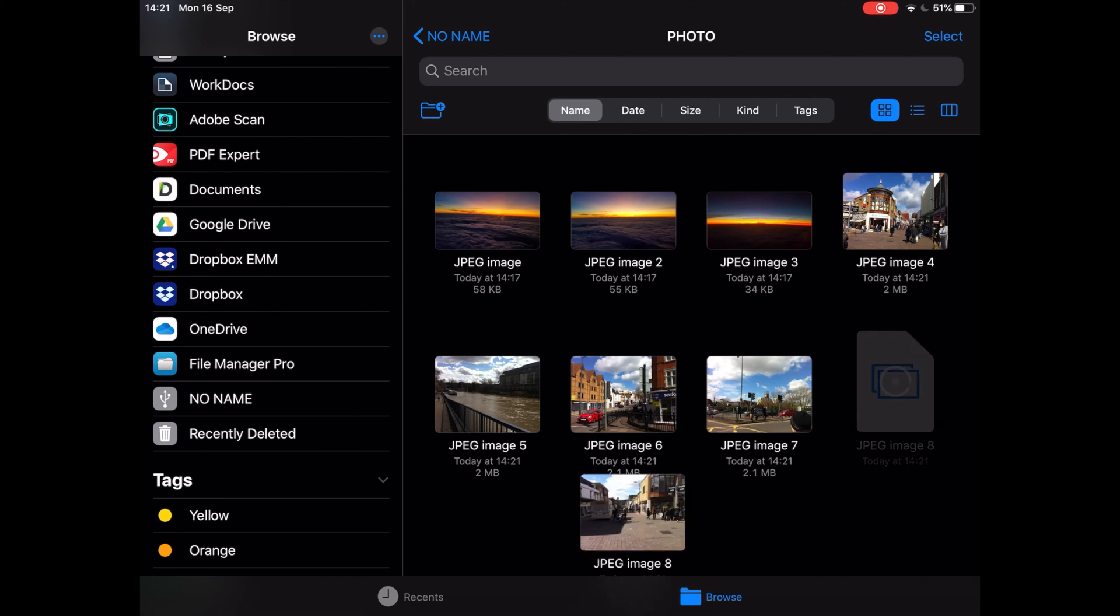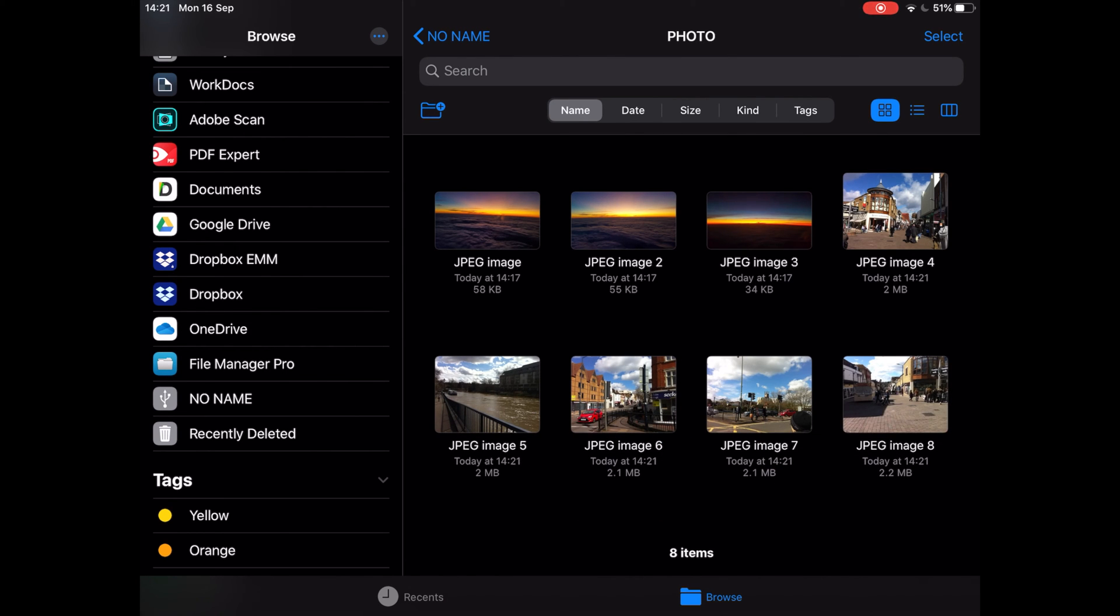Tap on paste and all the photos you have previously copied will get pasted right there. It's that simple. Have a nice day.